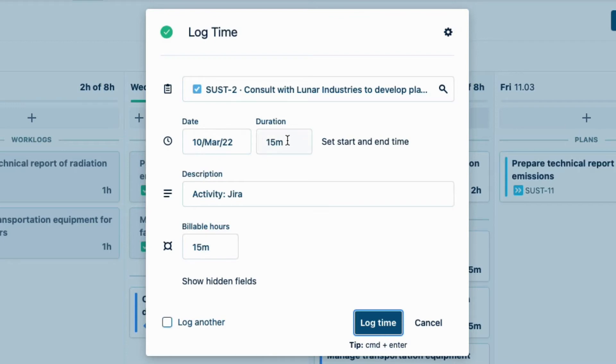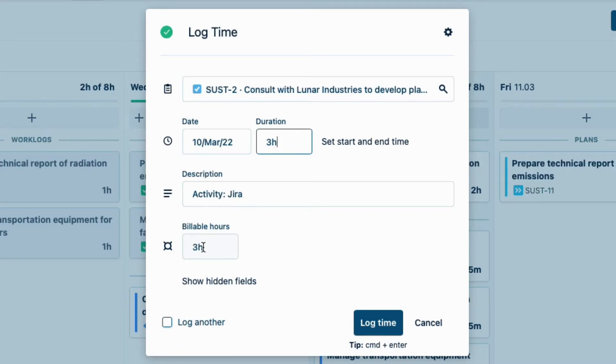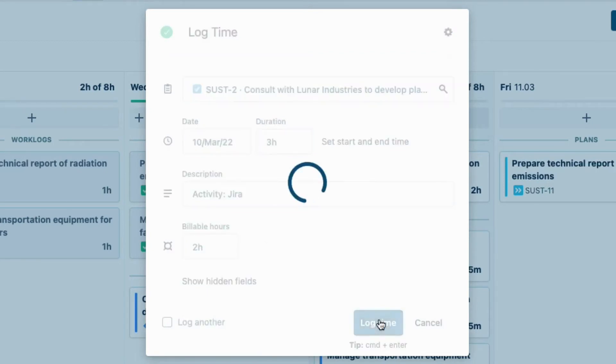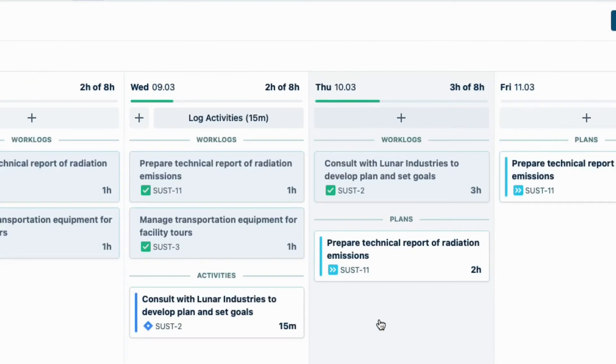I'll enter 3 hours as the total time I worked on this issue, and notice that the billable hours update to be the same amount of hours, which is often what you want. But sometimes it's not. In this case, only 2 out of the 3 hours I did were actually billable work, so I'll change that. I'll click Log Time, and I'm done with that issue.